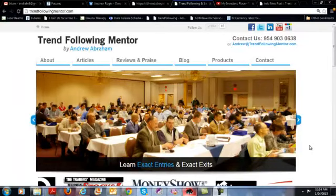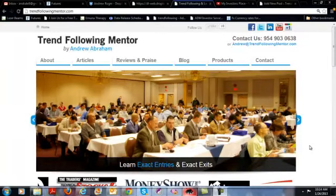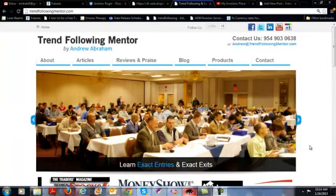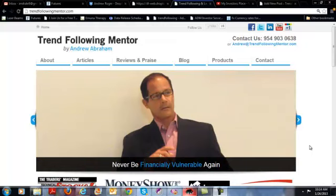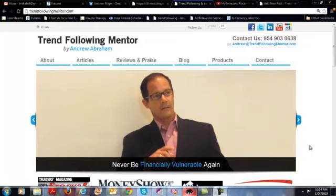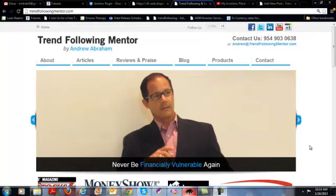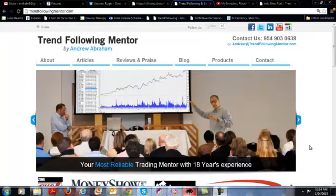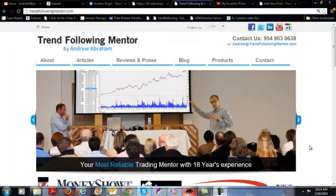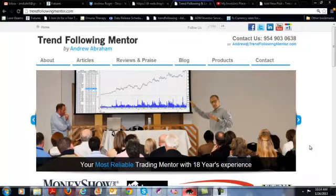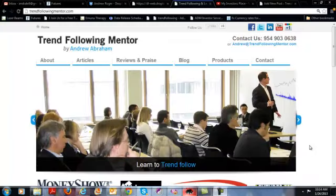This is Andrew from Trend Following Mentor. In this short video I'm going to discuss the positions that I'm in, trend following from a momentum standpoint as well as a canslim standpoint. Today is the 24th of January 2013.